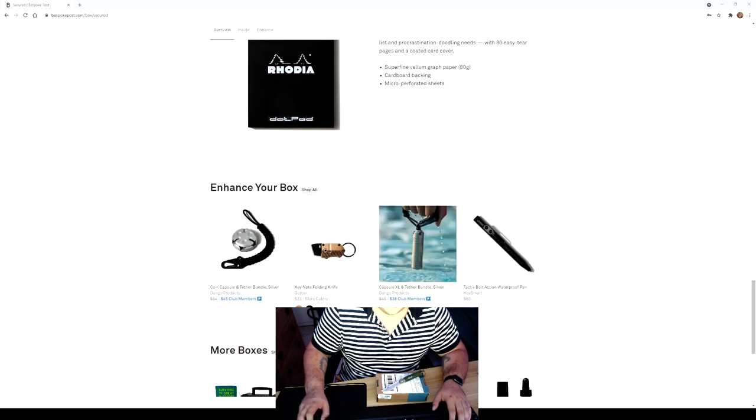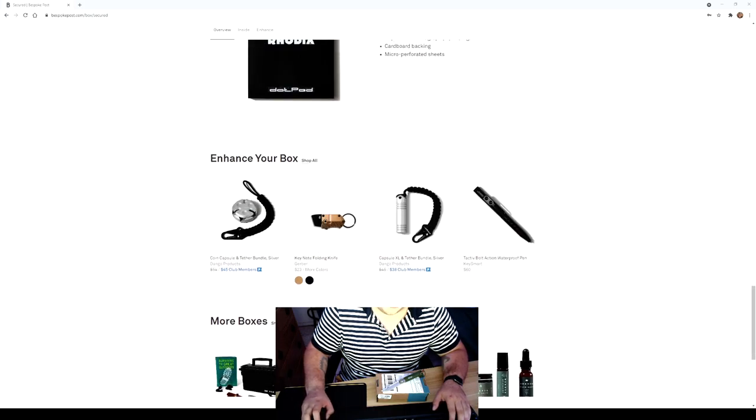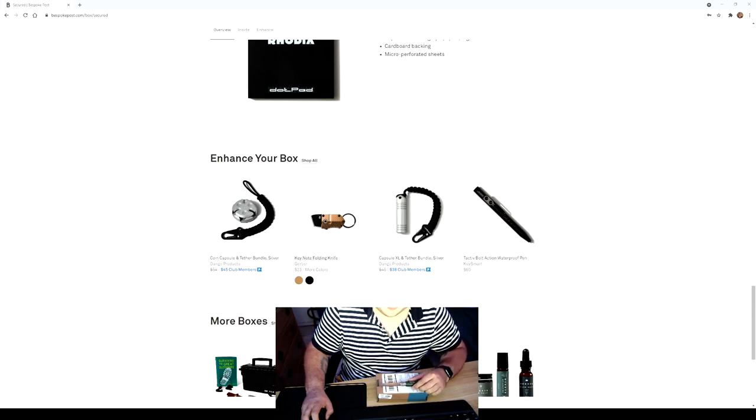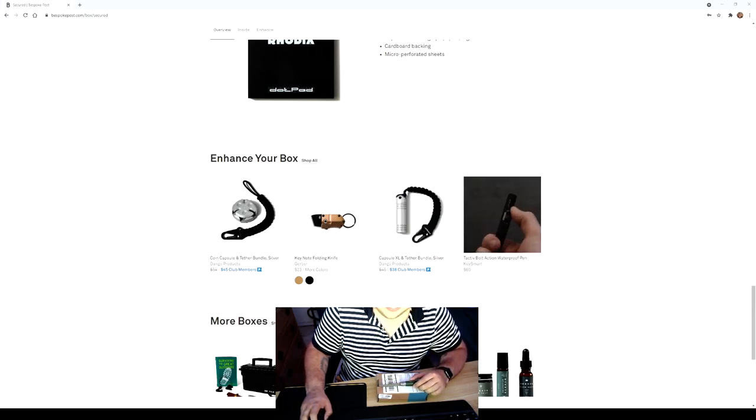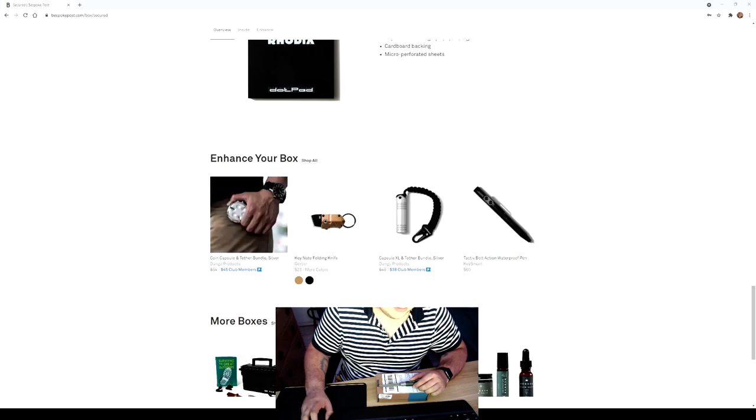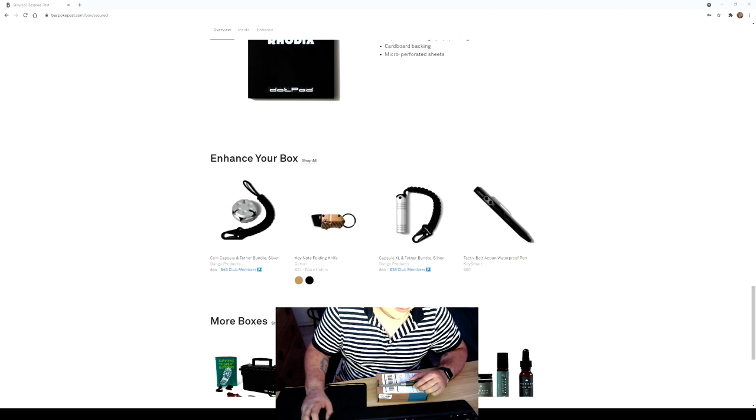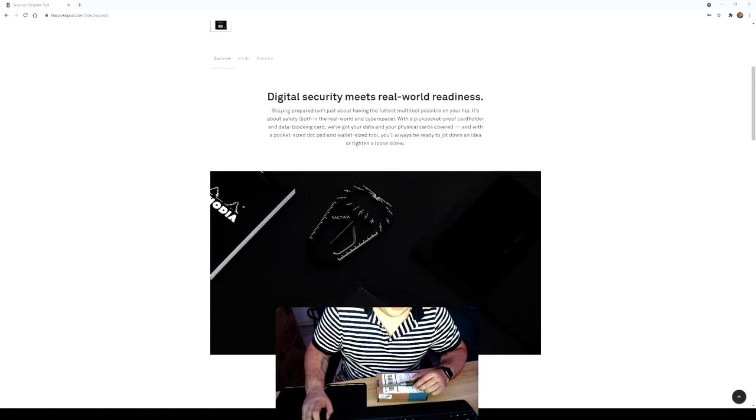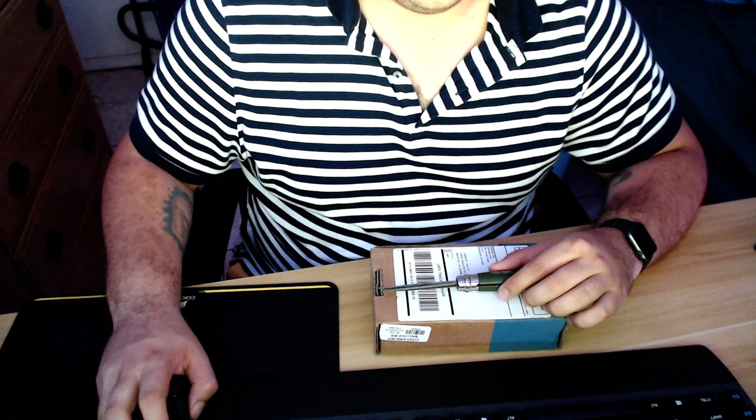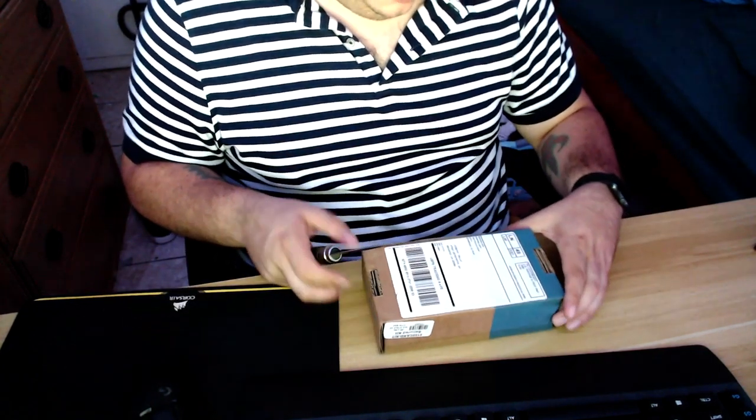I didn't get anything to enhance the box this time. Something like this kind of would have been cool, but I got a knife. This would be really cool in my opinion, and a coin capsule. I don't know how I feel about that. But yeah, so we're gonna open it up and take a look at what's inside and we'll just see how things do.